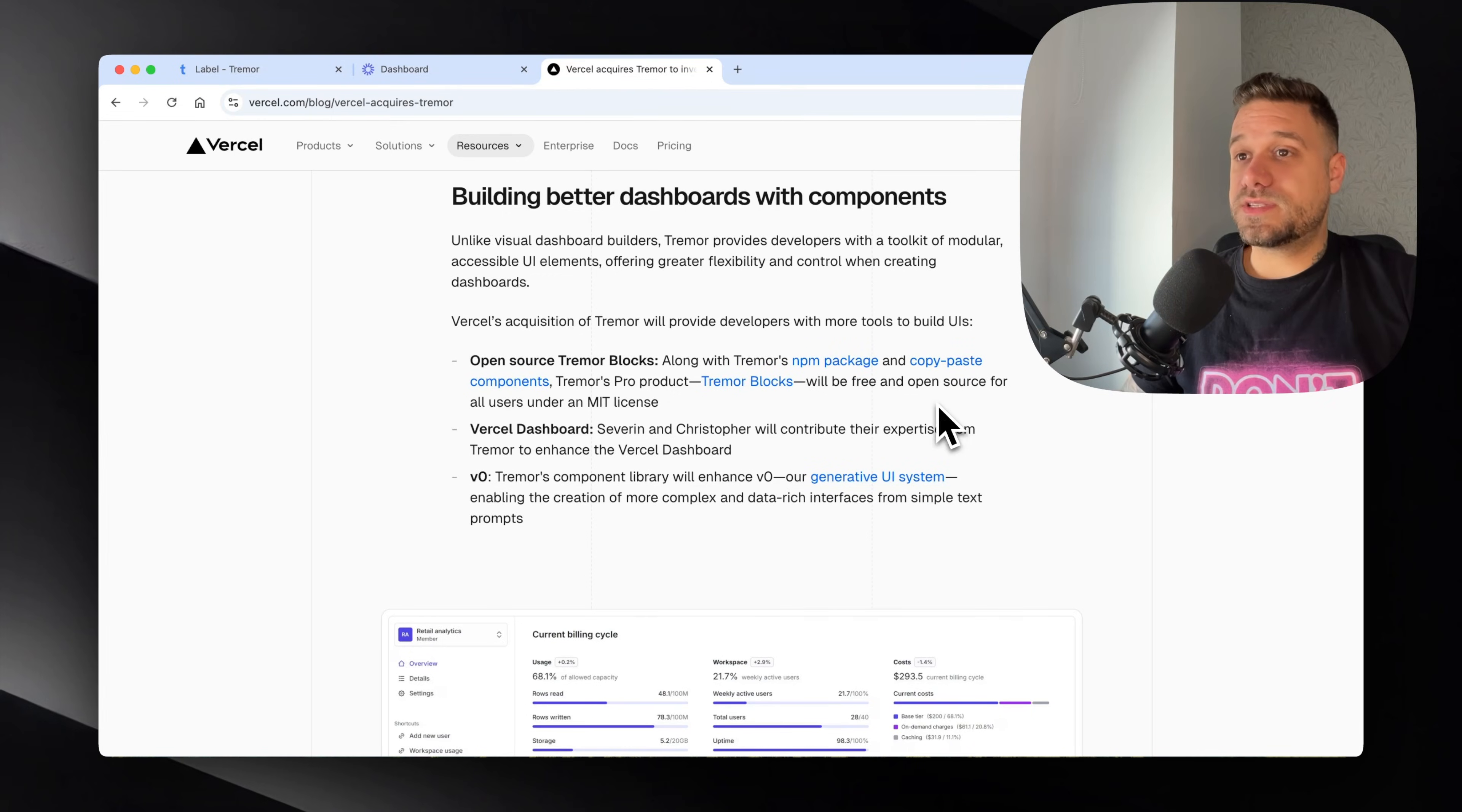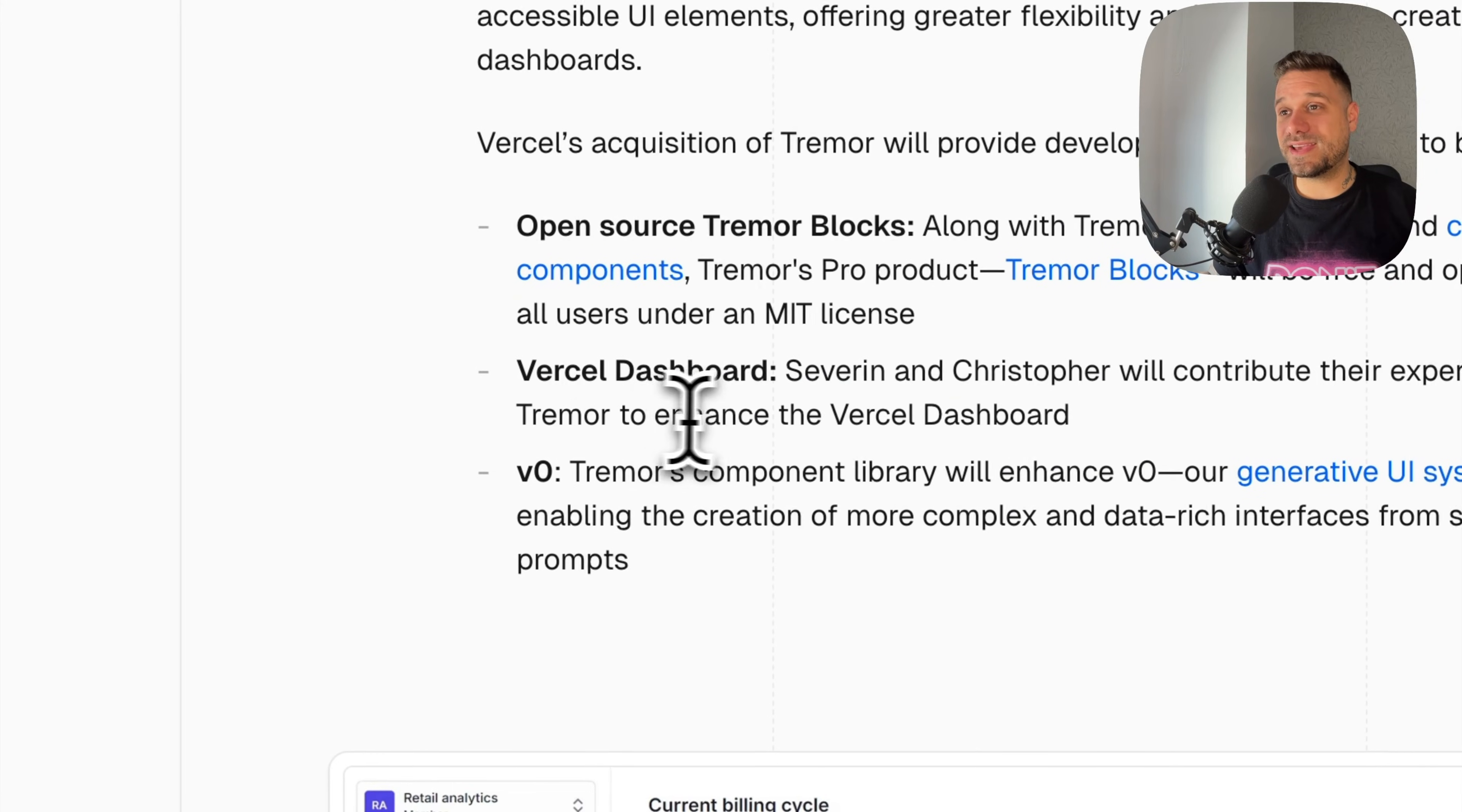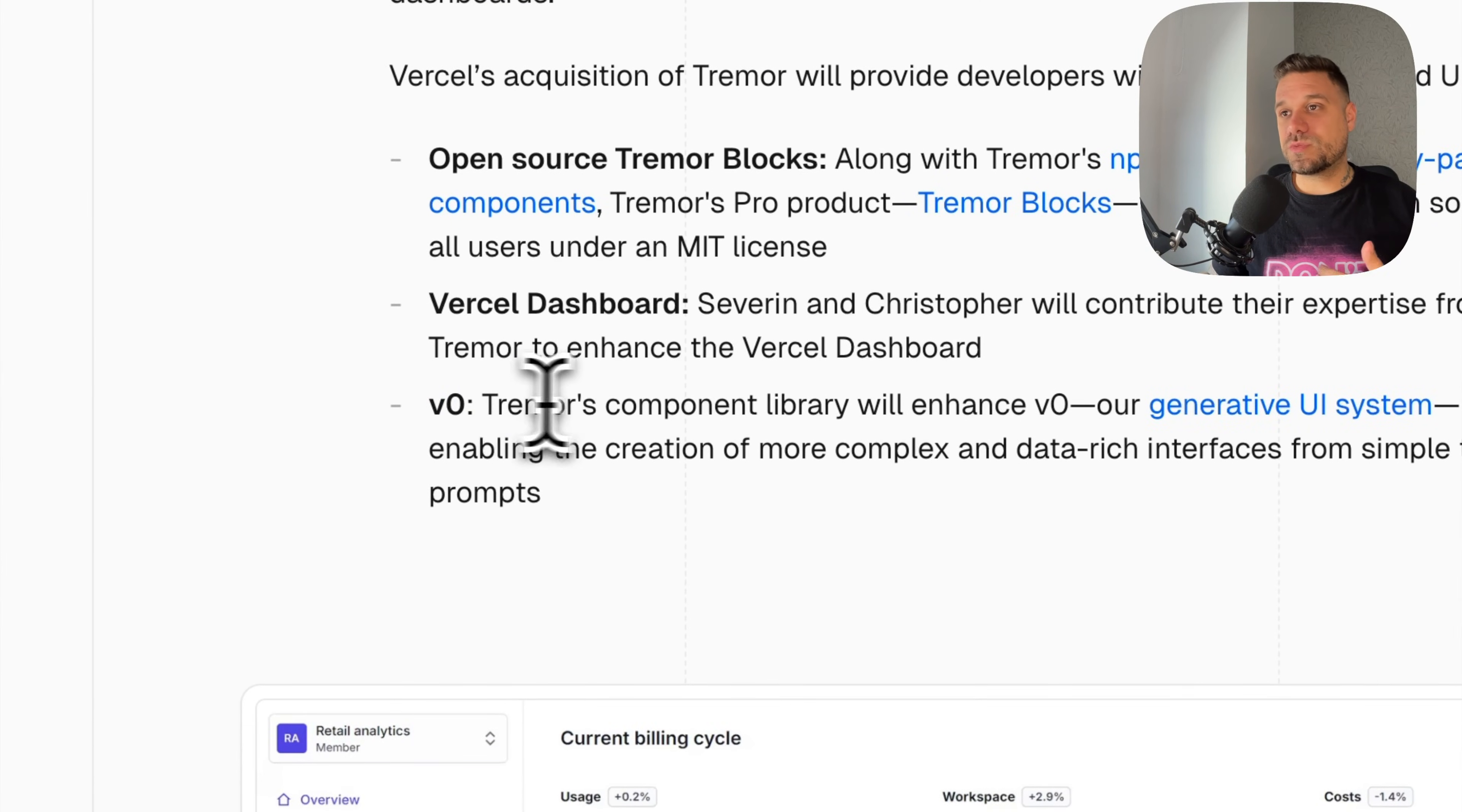Severin and Christopher, the developers from Tremor, are going to contribute their expertise to enhance the Vercel dashboard. That's really great, I'd like to see that dashboard after their upgrade.